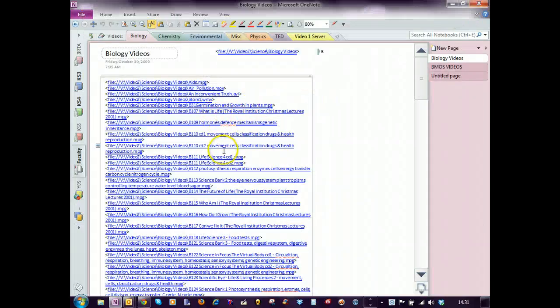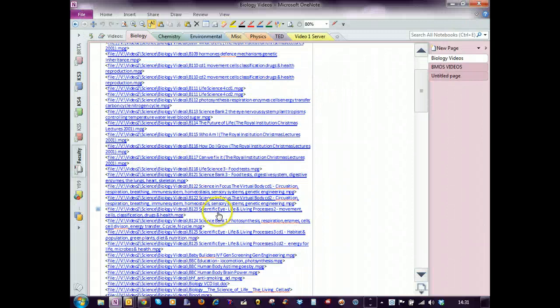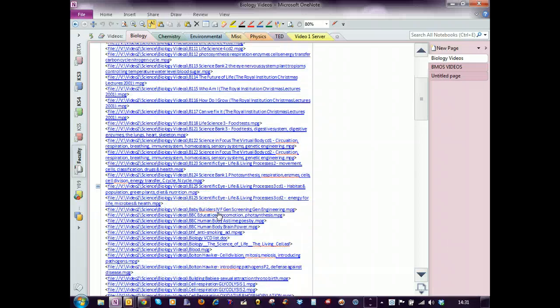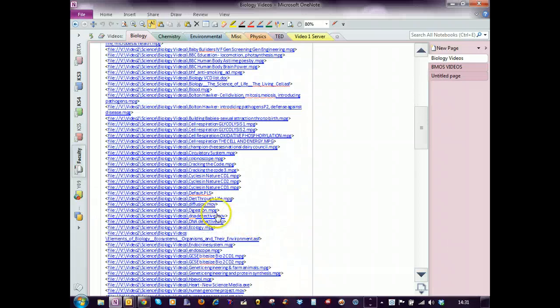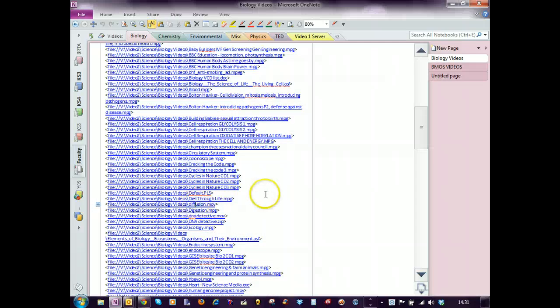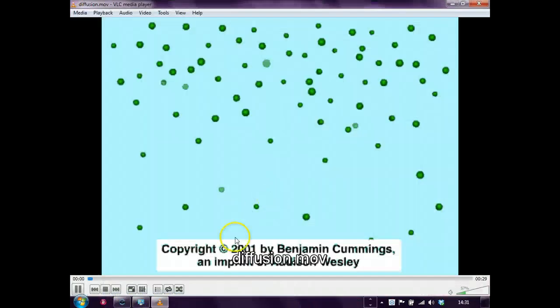And a .mov is the last one that I would like to test, and there is a .mov on diffusion.